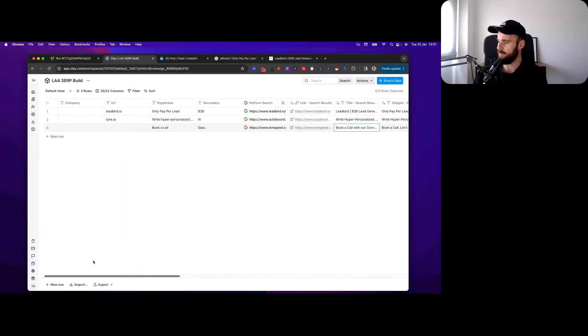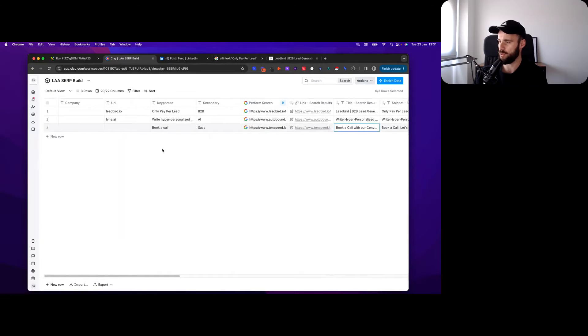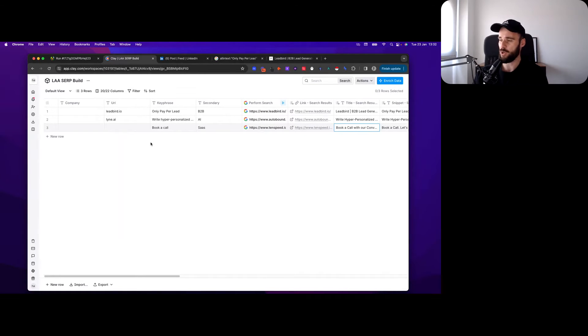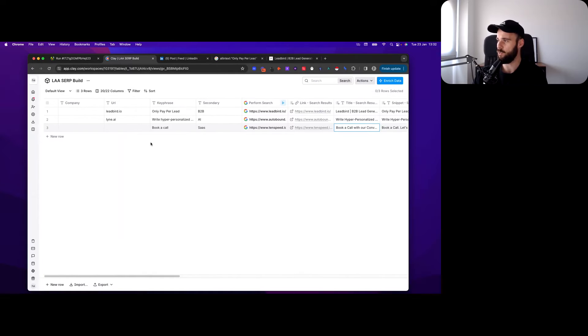Companies that have the book a call option on their website. If you work for Chili Piper, you can go after these companies and say hey, we can help you do things better.